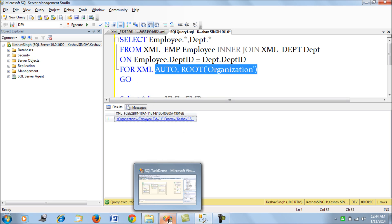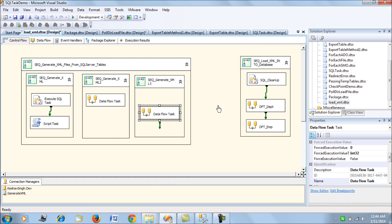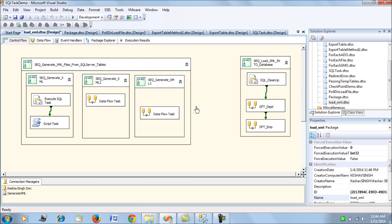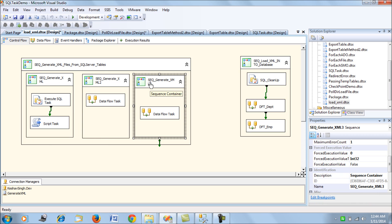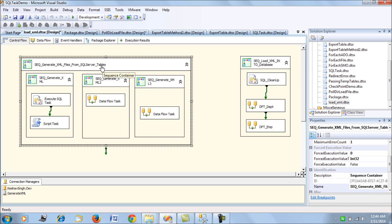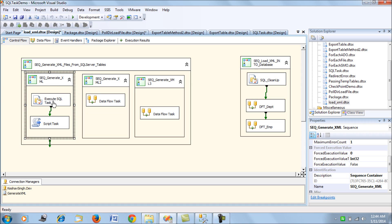Let's go back to our SSIS package. I have three different ways of generating the same XML file.